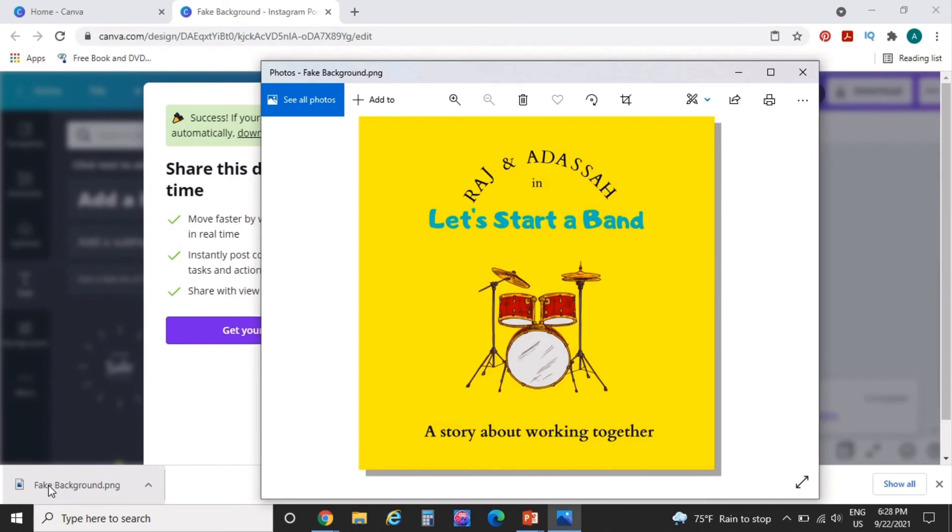Yeah. So just like that, you can see around the edge, you have your shadow, your drop shadow, and you have your mock-up.